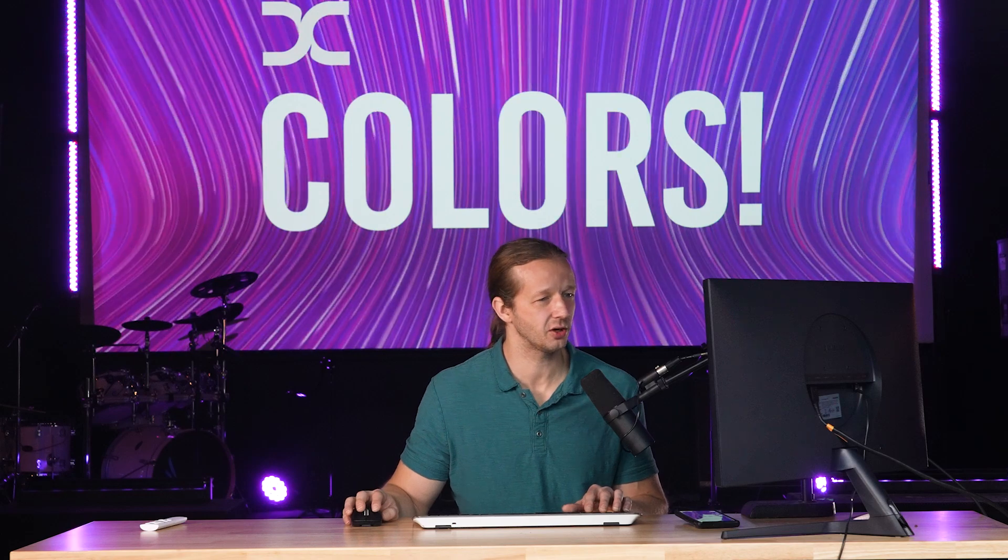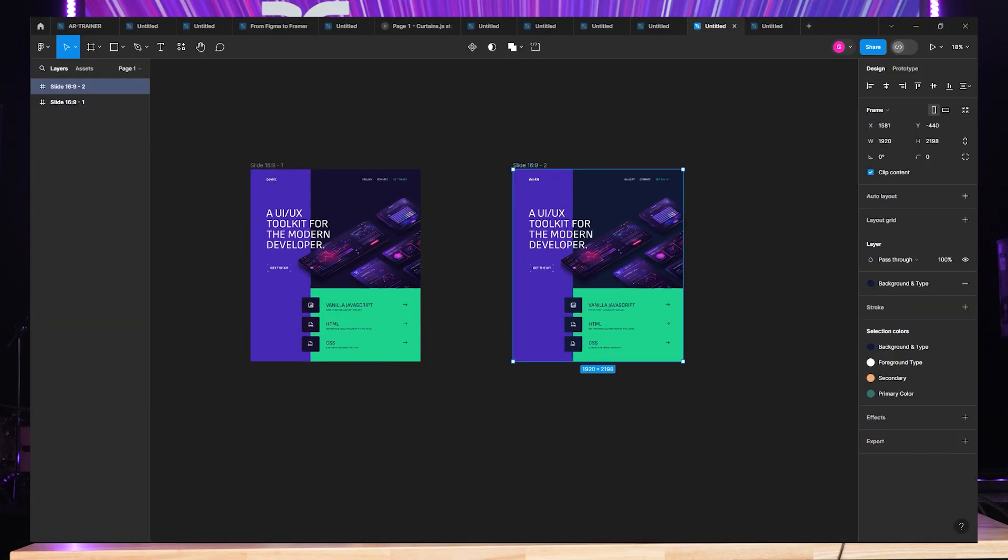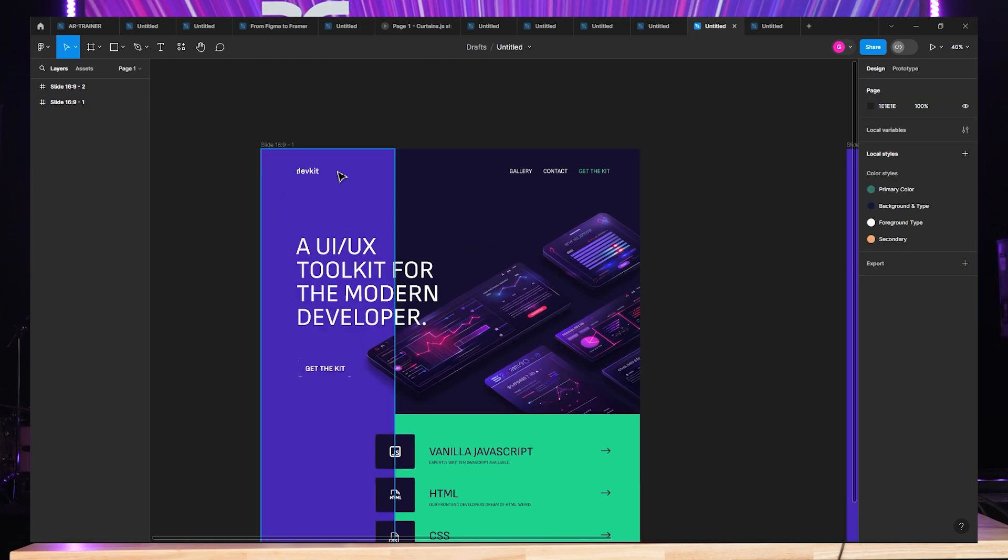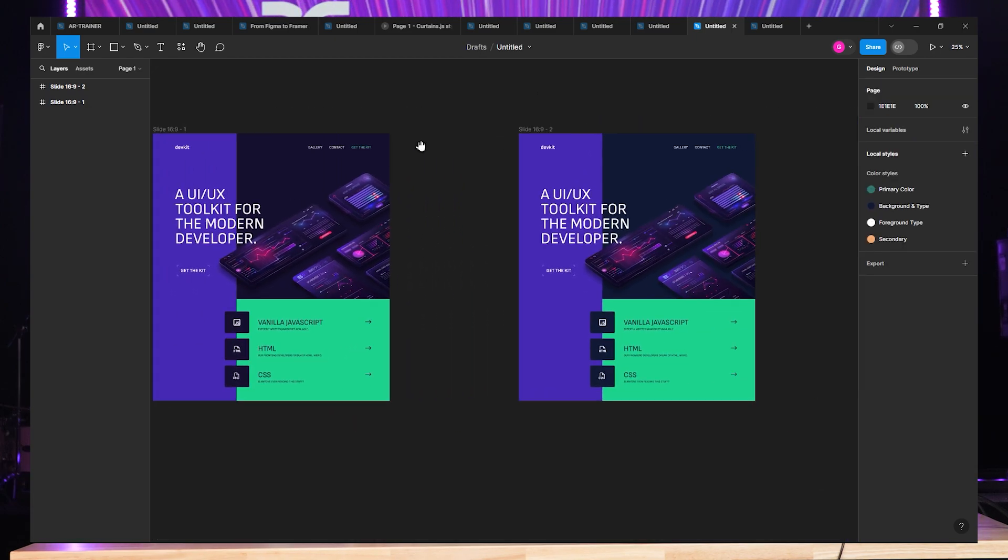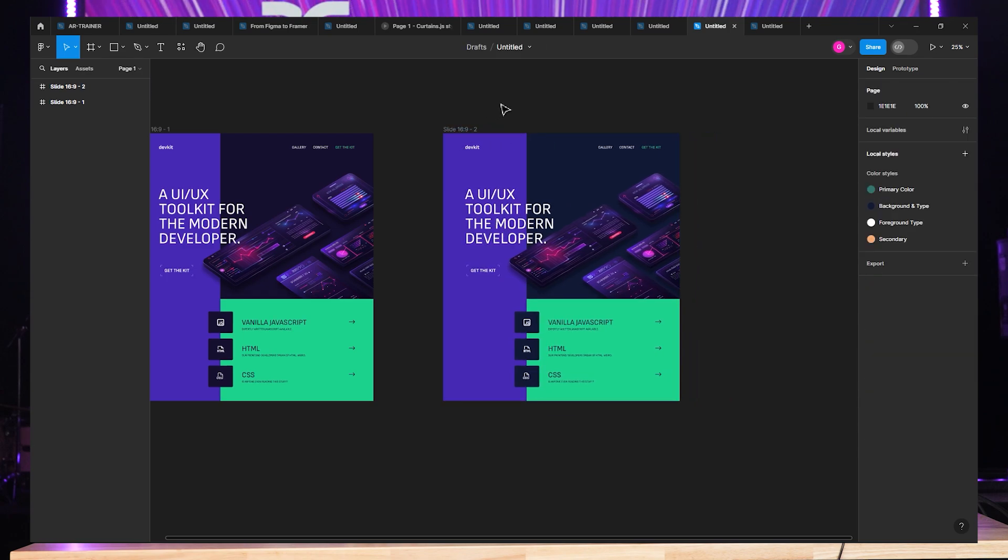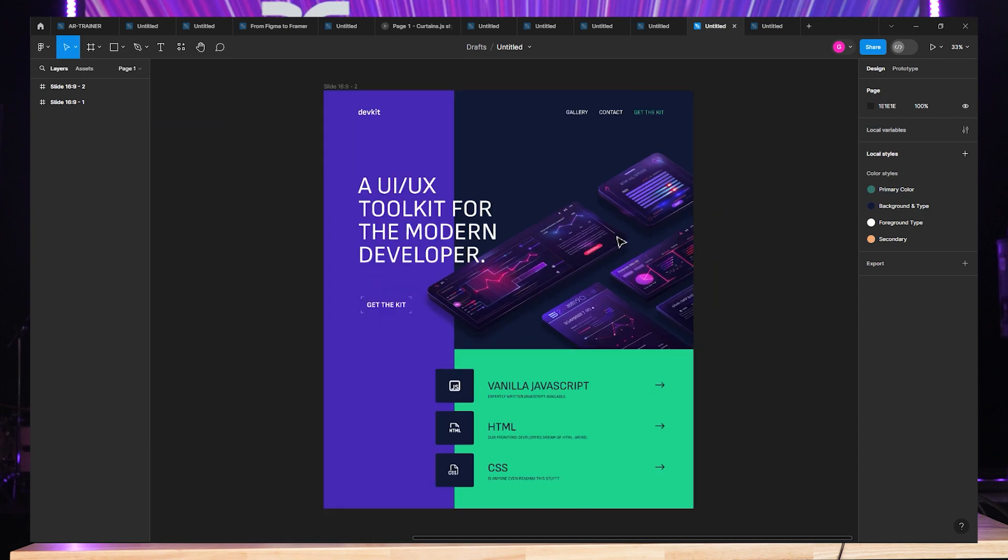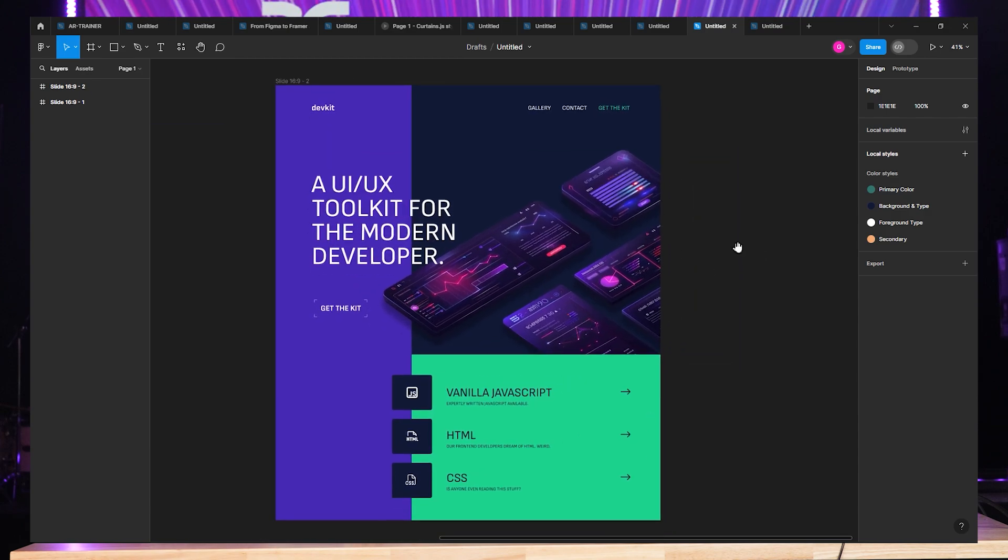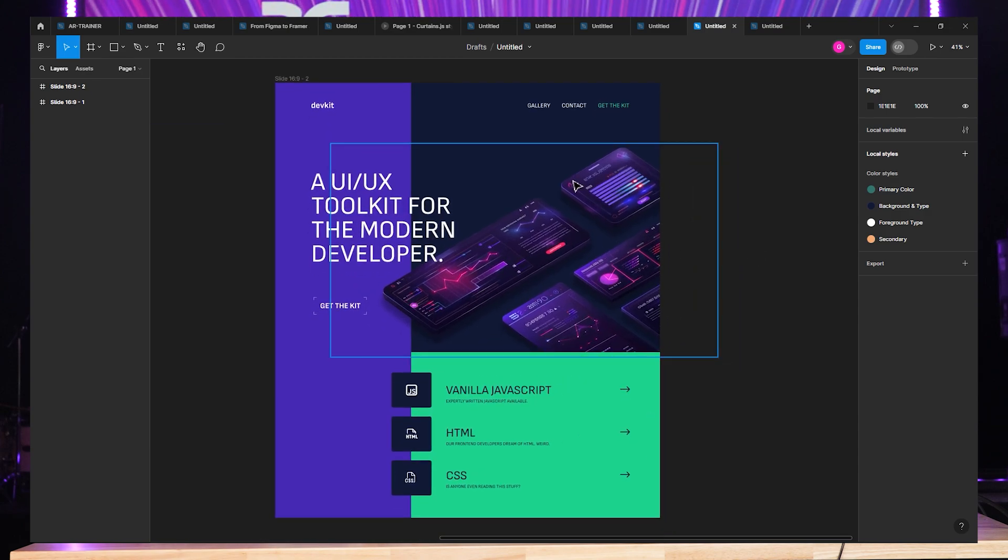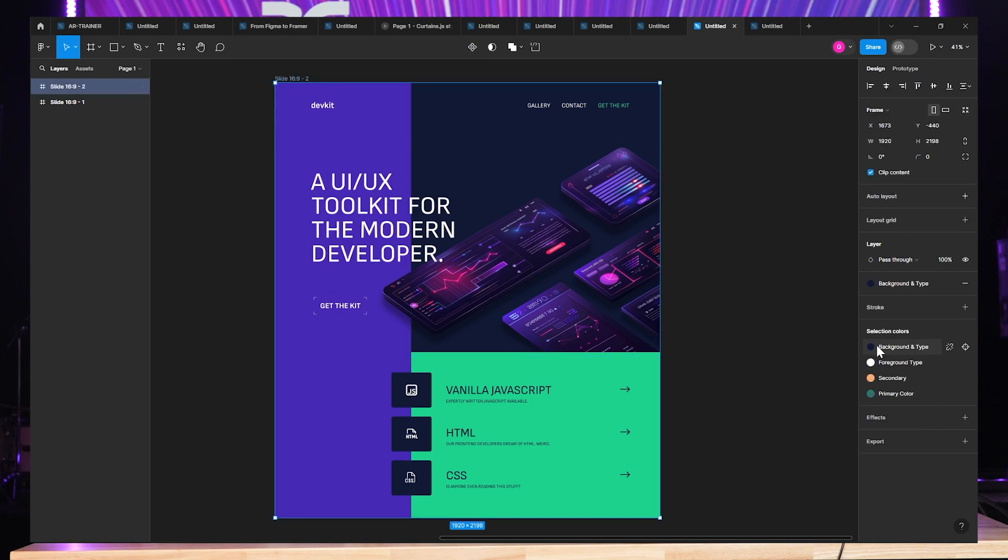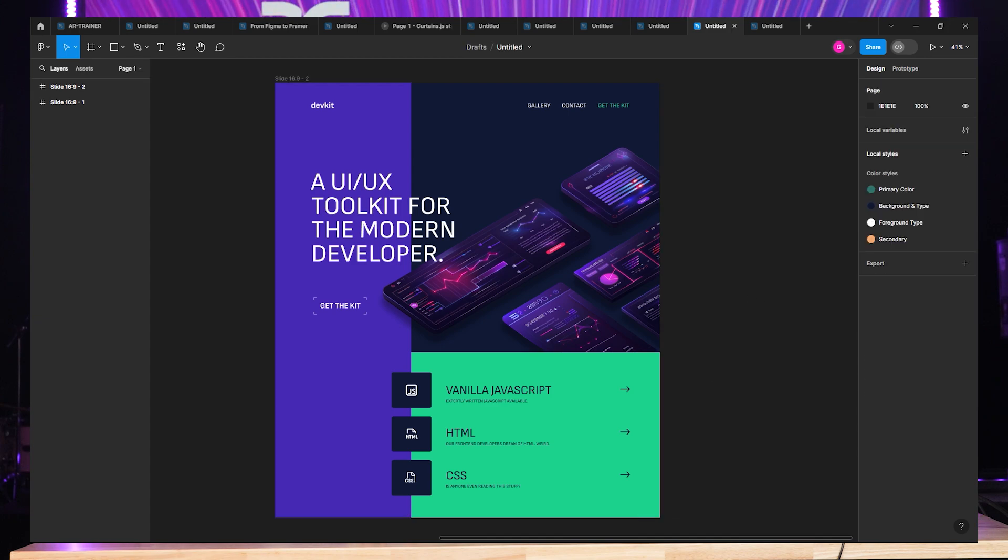Before we get into that further, I want you to go ahead and check the YouTube description, replicate this Figma file, open it up in your own Figma account, and then that way you can follow along and learn the best. So here it is. This one has all the colors. They're not tied to variables, so you can see the original. And then we're going to start creating variations.